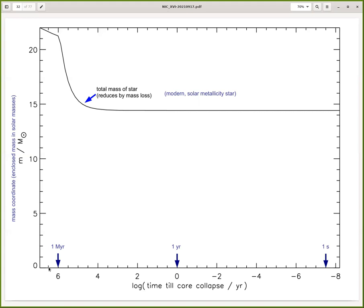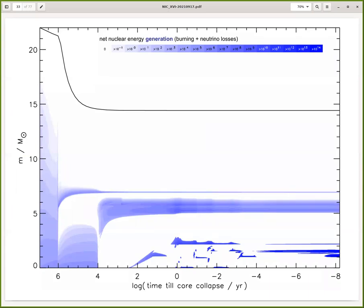Now let's plot the nuclear energy generation. Shown here in blue shading, each shade of blue is one order of magnitude higher specific nuclear energy generation — energy release in ergs per gram per second. The scale goes from 0.1 ergs per gram per second out to 10^5 ergs per gram per second. The color times area gives a good representation of the total energy produced in each region.